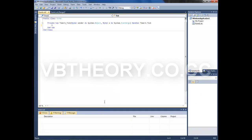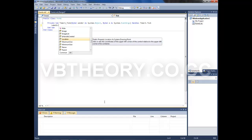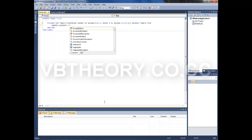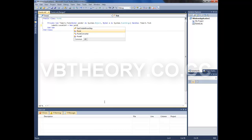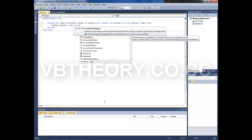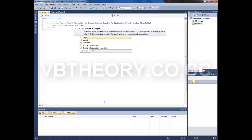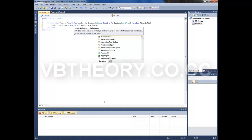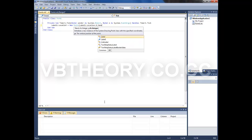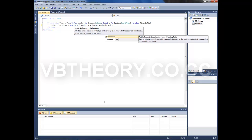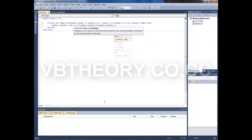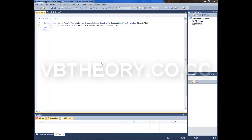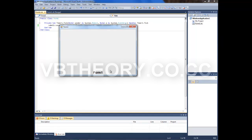Double click it and type in: label1.Location = New Point. Between brackets, type in label1.Location.X, comma, label1.Location.Y minus 1, and close the brackets.